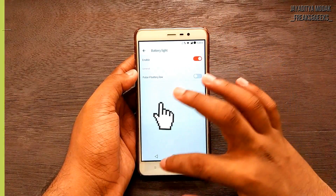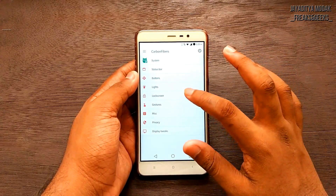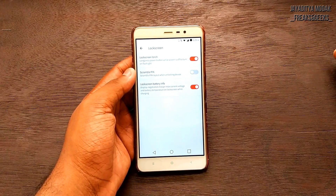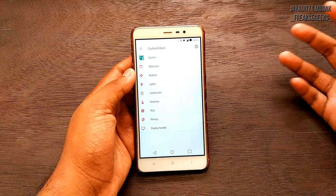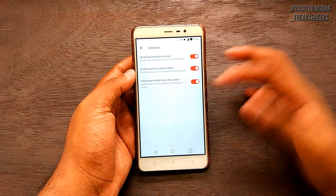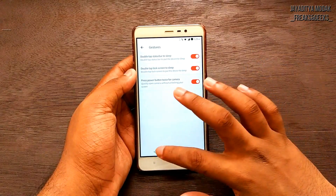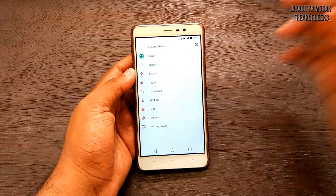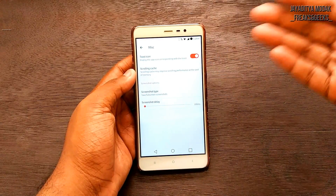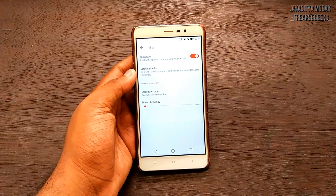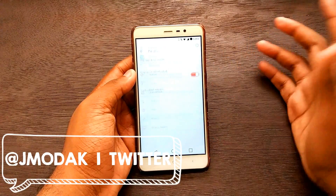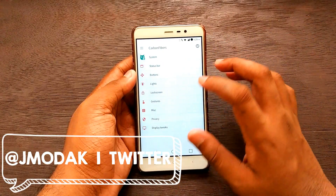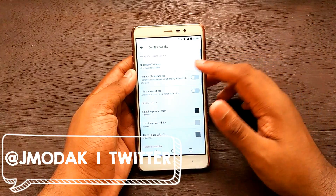Next up we have lock screen customizations — the basic drill in every LineageOS-based ROM: lock screen torch, scramble PIN, and lock screen battery info. We have gesture support — double tap the status bar to sleep, double tap the lock screen to sleep, or press the power button for camera. Implementation is quite good but customization level is quite low. We also have miscellaneous tweaks, toast icon, scrolling cache, and privacy settings to hide apps. There's also a Carbon ROM statistics section.